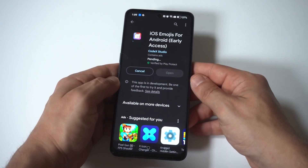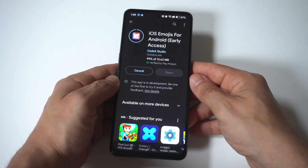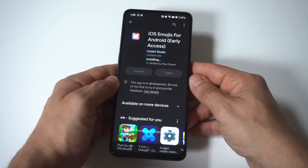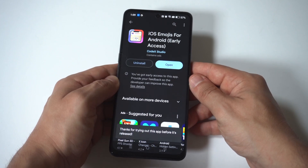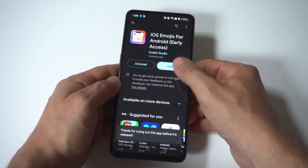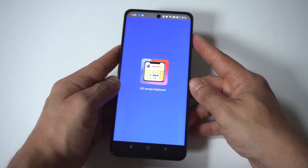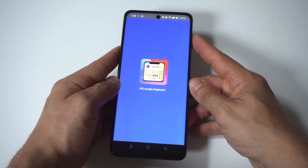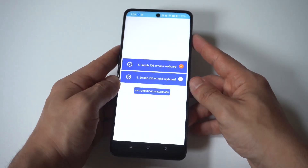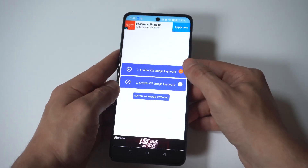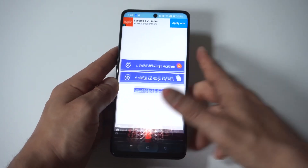The cool thing about this app is that whenever there's an iOS update, it actually updates this app with whatever new emojis come out. Anyways, we have it installed. You just want to click Enable at the top here.